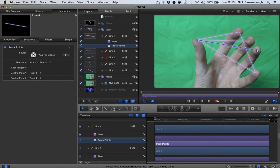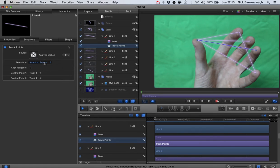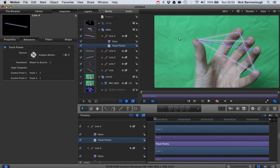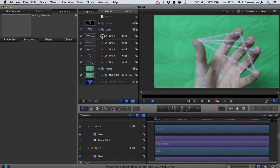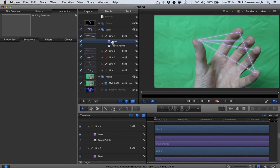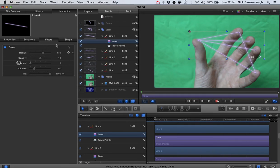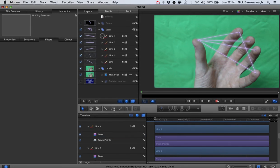The other thing we want to do in the transform is attach to source because we want to attach those control points to our motion track points. So we repeat that for every single one of the lines. You can also see I've added a glow filter here as well that gives the line a bit of a glowing effect like it's a laser beam or something, and we do that for all five of our lines.